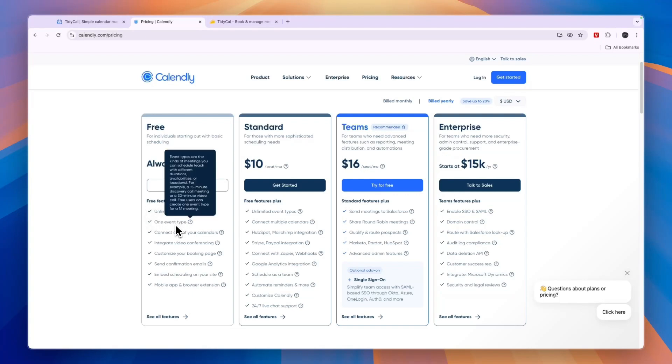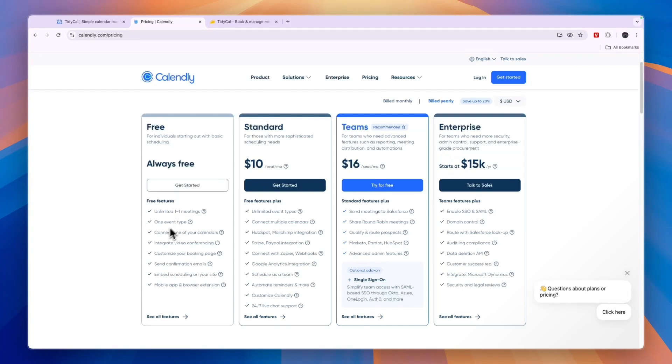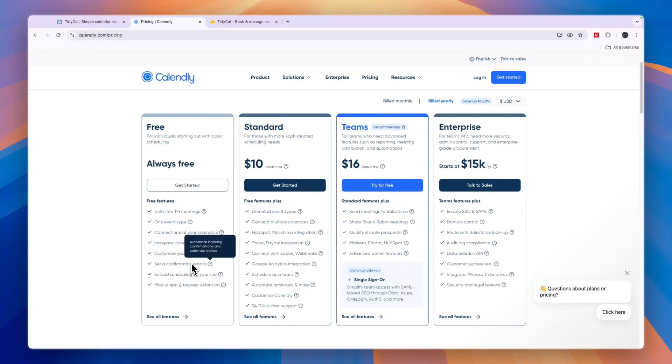So for example, if you own a barbershop and you have a bunch of different types of services, then that of course won't be enough. You can connect one of your calendars, integrate video conferencing. You can even customize your booking page and send confirmation emails for free in this plan.